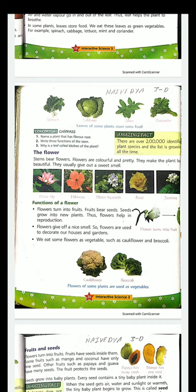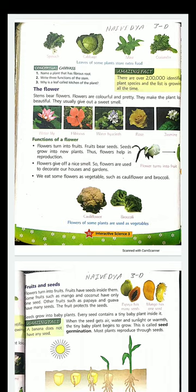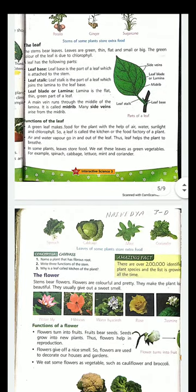In the next class, we will study about the fruit, the seeds, and how new plants grow with the help of germination. Till then, go through this chapter. Let's recap what we studied about the leaves: leaves are the kitchen or food factory of the plant — they give food to the whole plant using water, sunlight, air, and chlorophyll to prepare the food. Leaves also help the plant to breathe. Leaves of some plants store extra food, and we eat these leaves like spinach, cabbage, lettuce, mint, and coriander.